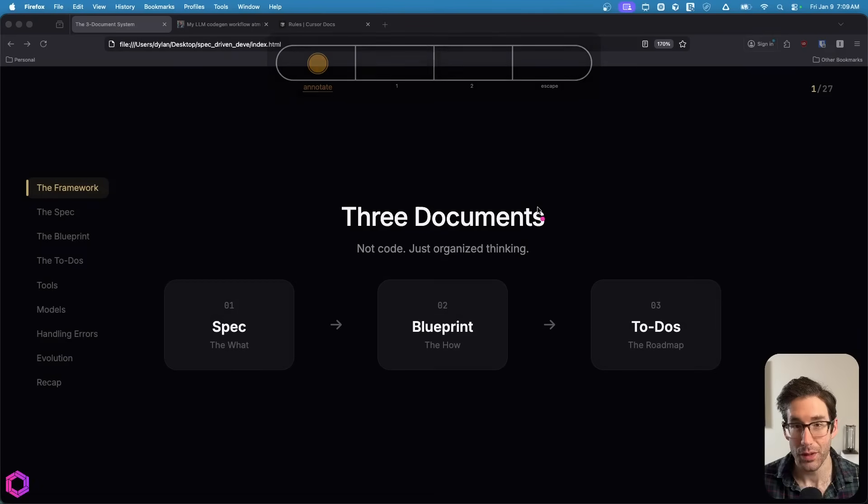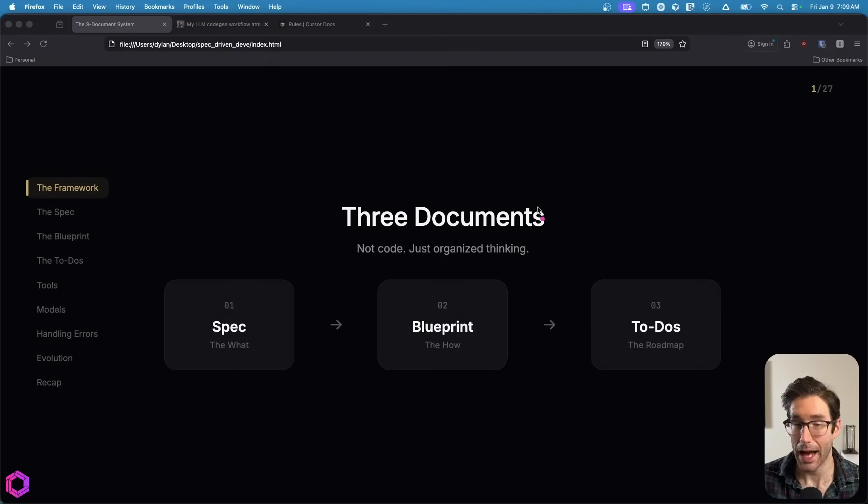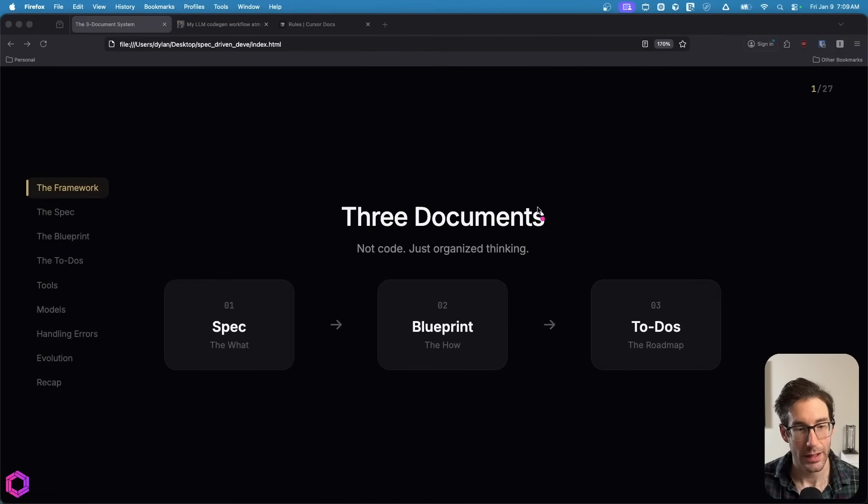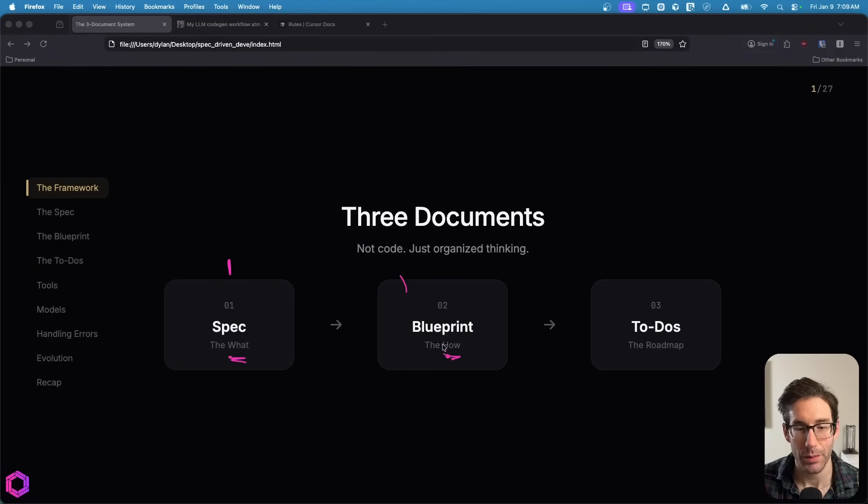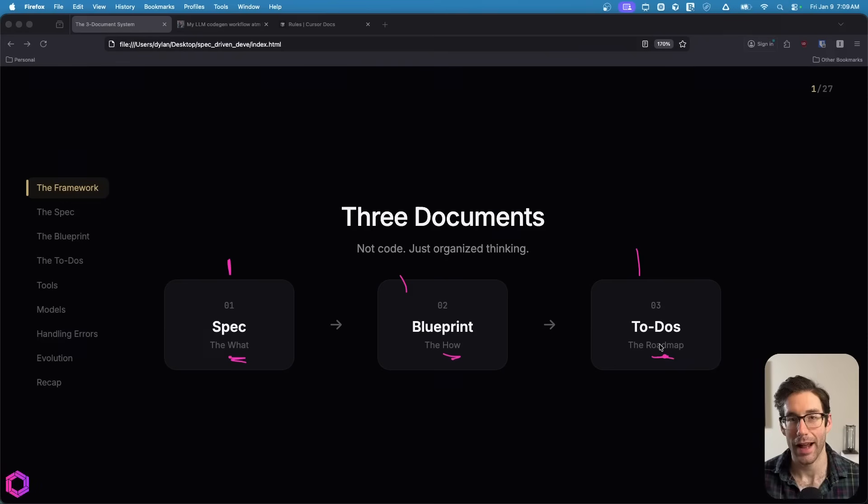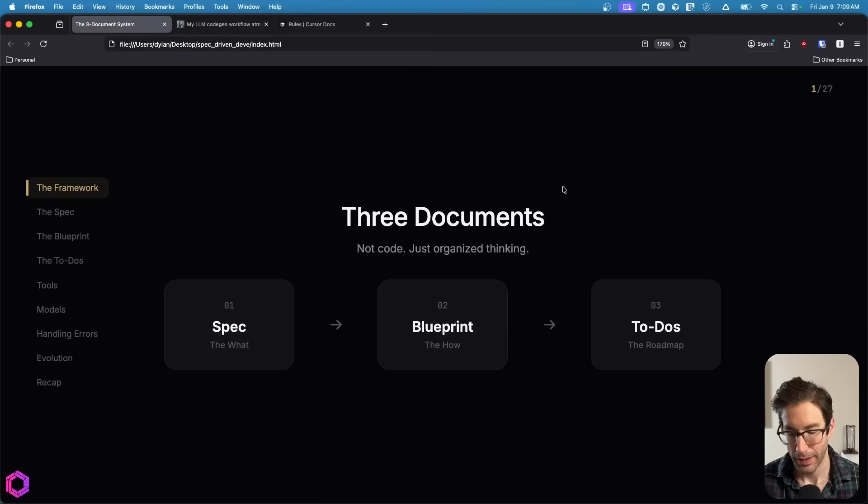We'll walk through each one of these in detail. The spec talks about what we're building. The blueprint is how we're going to build it. And then to-dos is going to act as a roadmap for AI, so it stays on track.